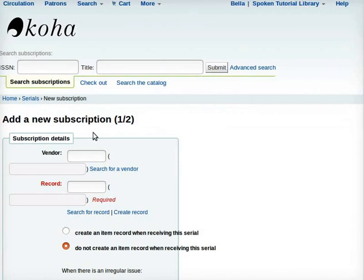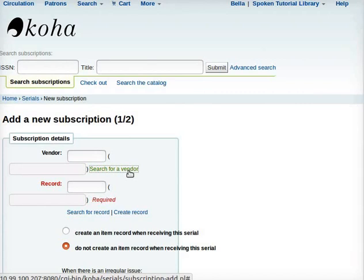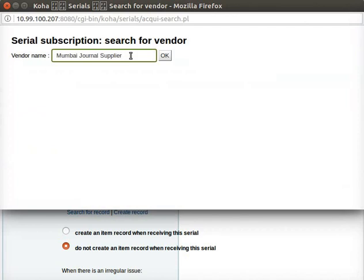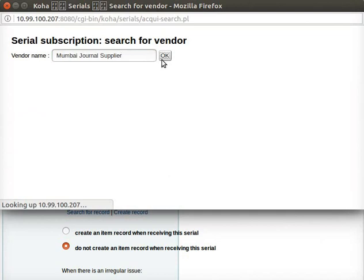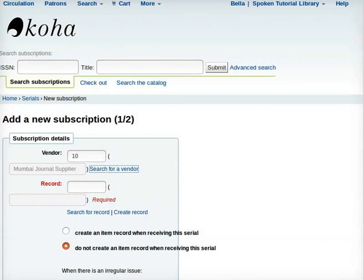Here, we will be prompted to fill some details. For Vendor, click on the tab Search for Vendor adjacent to two empty boxes. In a new window, a page called Serial Subscription Search for Vendor opens up. In the field for Vendor Name, I will type MumbaiJournalSupplier — you should type the name of your vendor here. Now, click on the OK button on the right side of this field. A new page showing the vendor search results opens. In the table below, under the section Select, click on Choose which is adjacent to the vendor name. The same page Add a new subscription reopens. Do not close this page as this will be used again later in the tutorial.